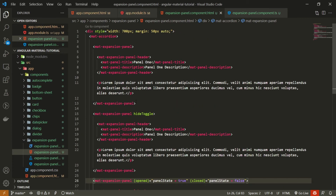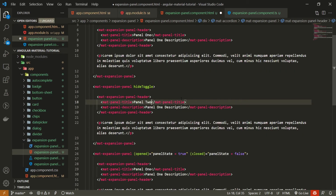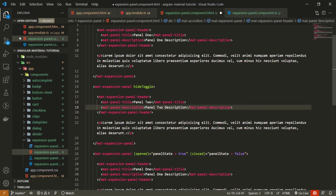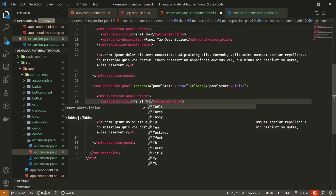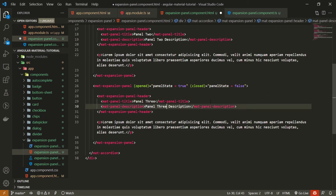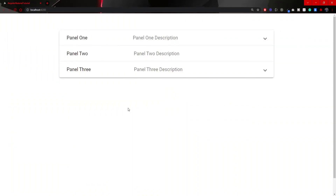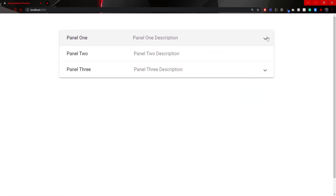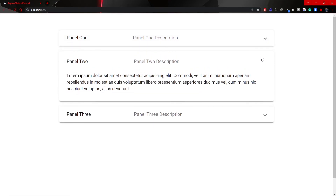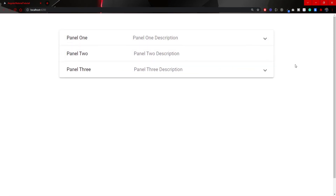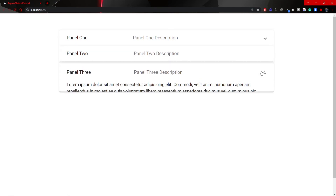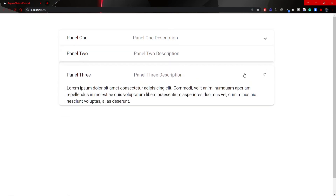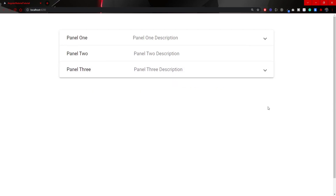Now let's update the text: for the second panel I'll set Panel 2 and Panel 2 description, and for the third panel Panel 3 and Panel 3 description. Let's test this on localhost. All three panels are toggleable and working properly. The first panel has the arrow indicator on the right side, while the second panel doesn't because we used the hideToggle attribute. The third panel successfully opens and closes with no errors, meaning panelState is correctly changing and those events are working nicely.